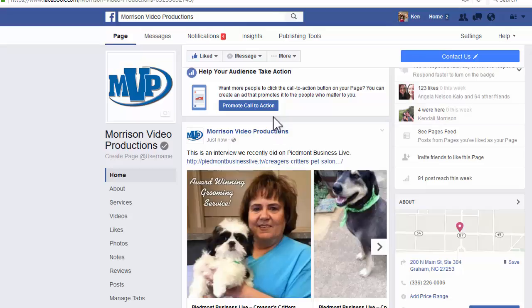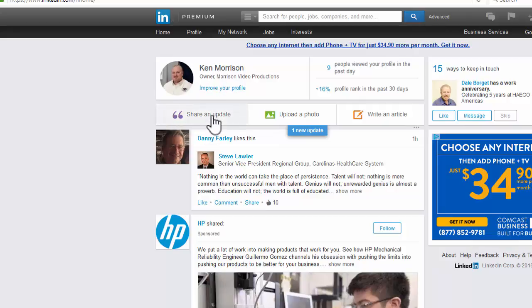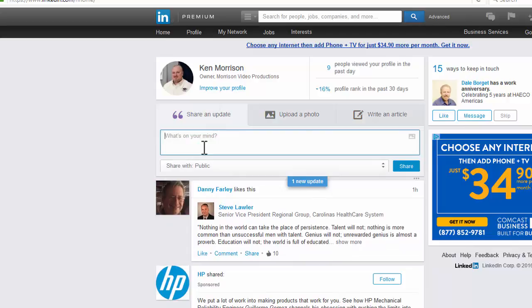Same thing with LinkedIn. Go over here — here's your profile page. Right under your image, you will see a tab that says Share and Update. Click that.